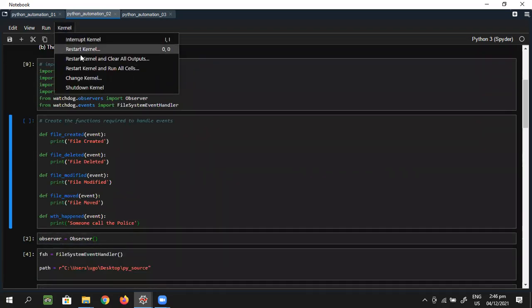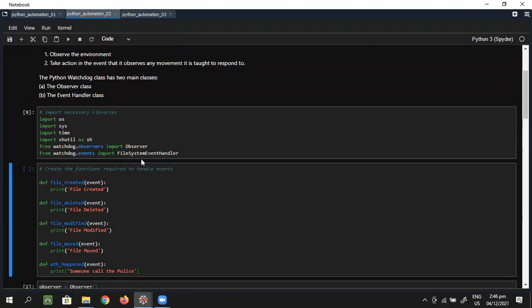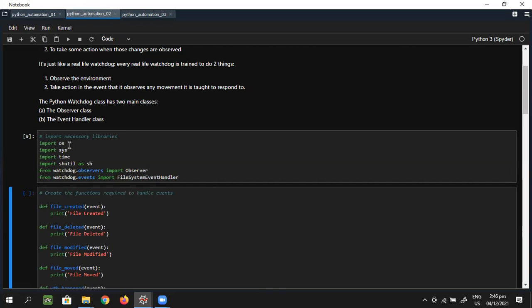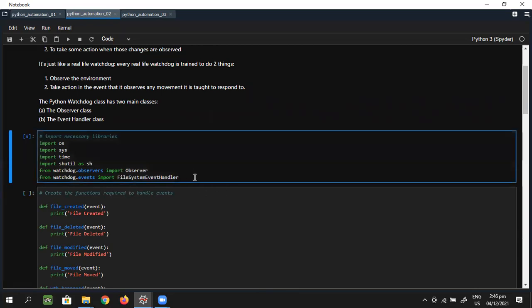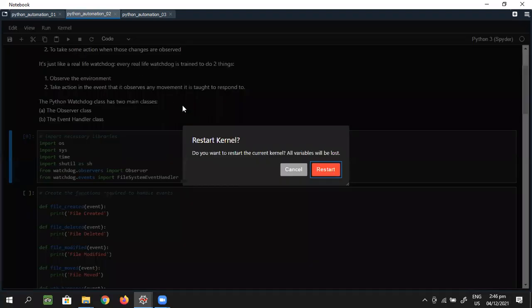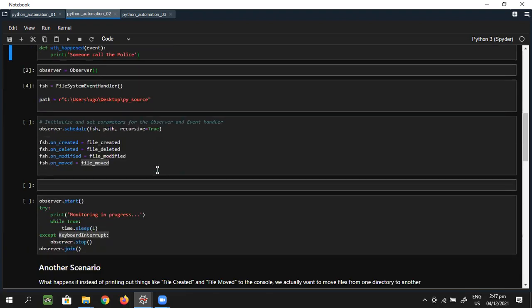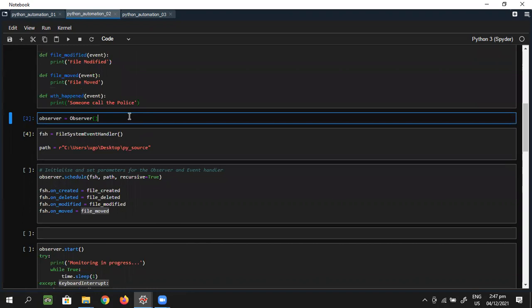I'm restarting the kernel and clearing all outputs to start from scratch again. Once the kernel is clear I should have this starting fresh.